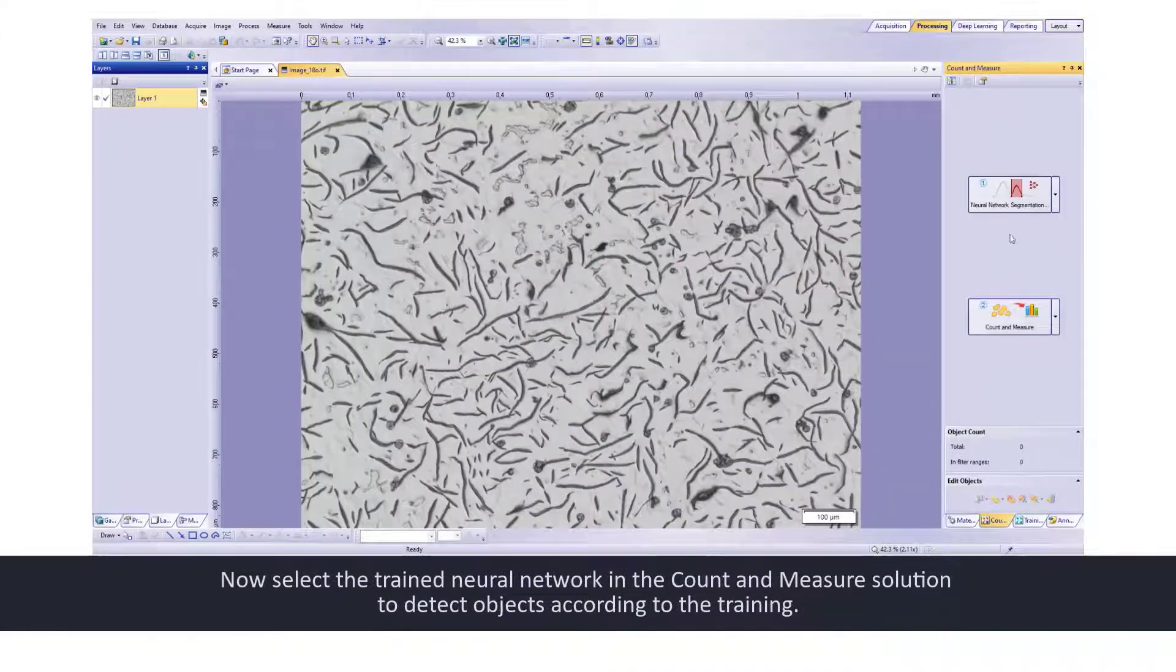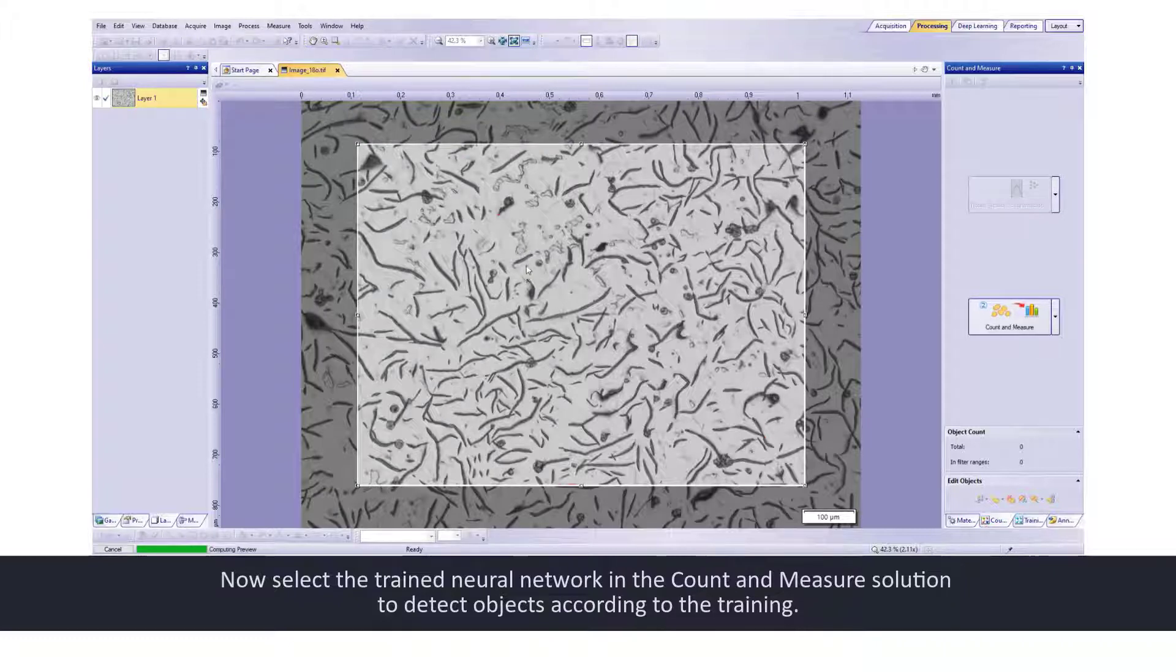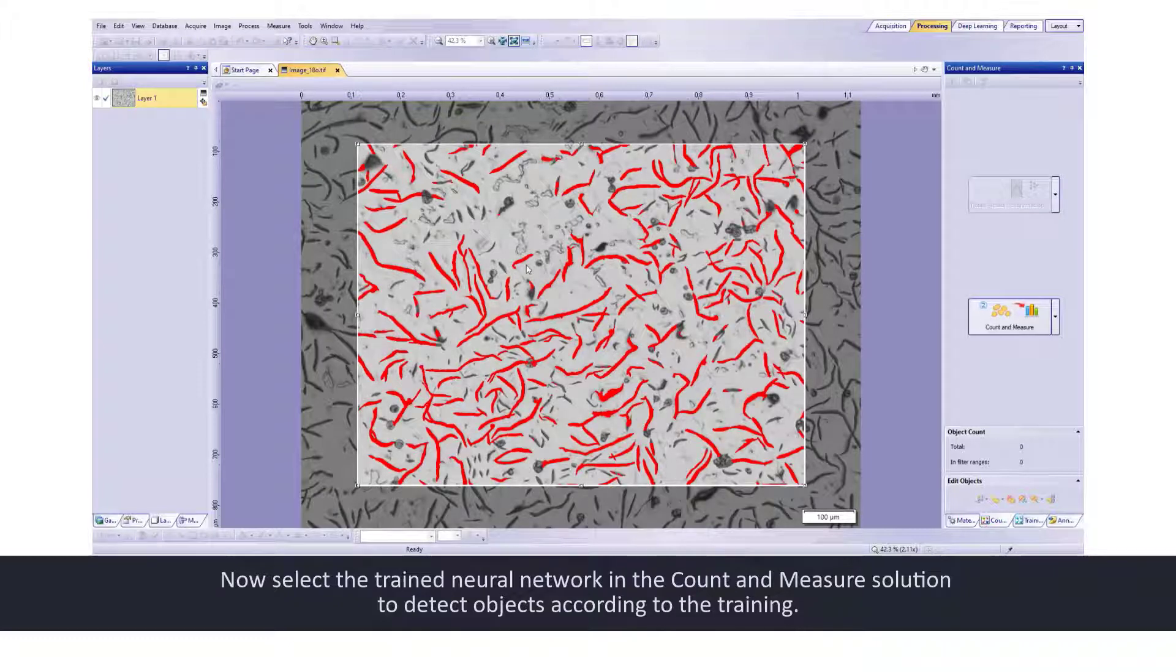Now, select the trained neural network in the count and measure solution to detect objects according to the training.